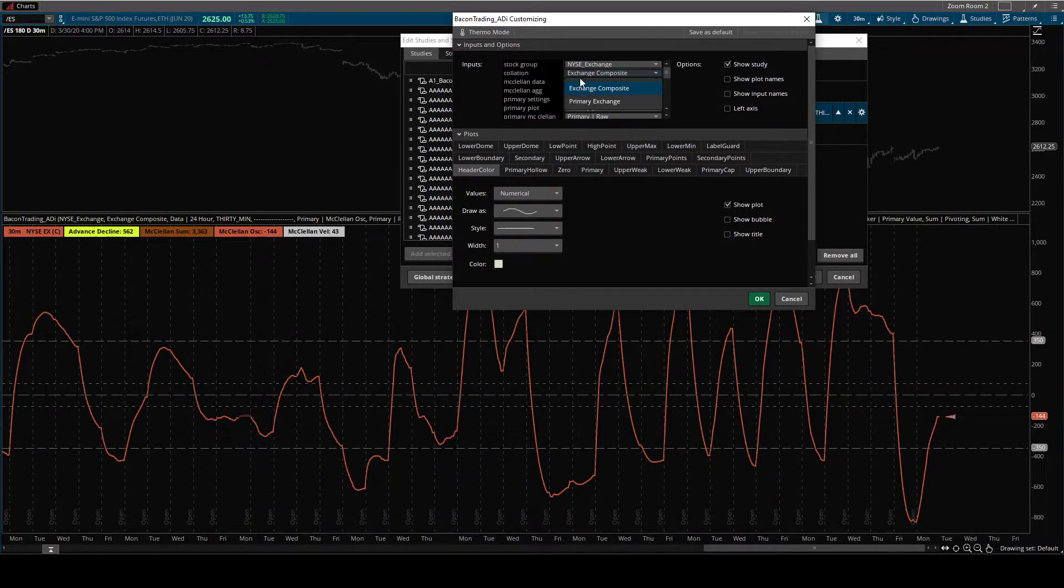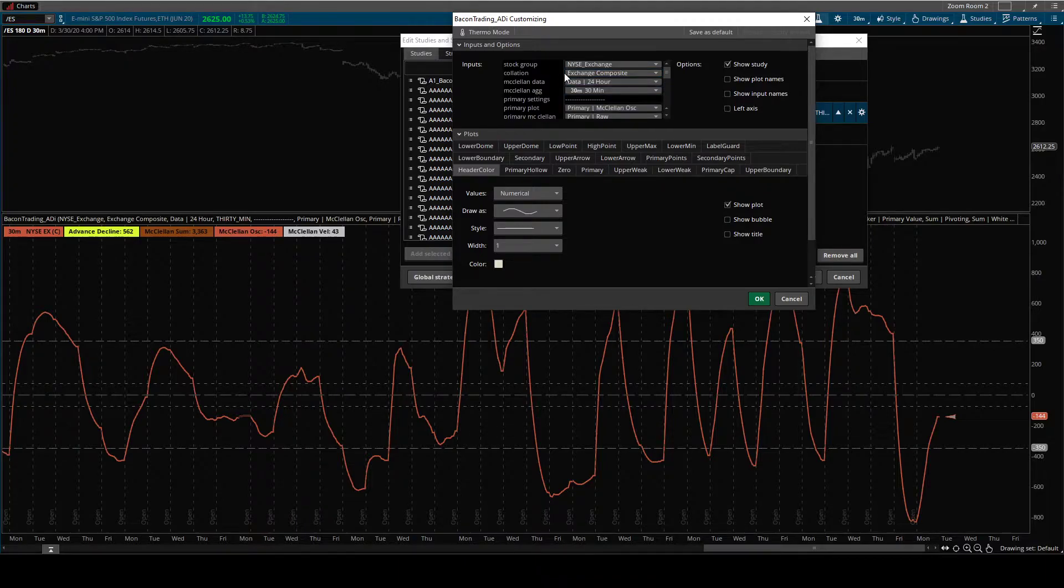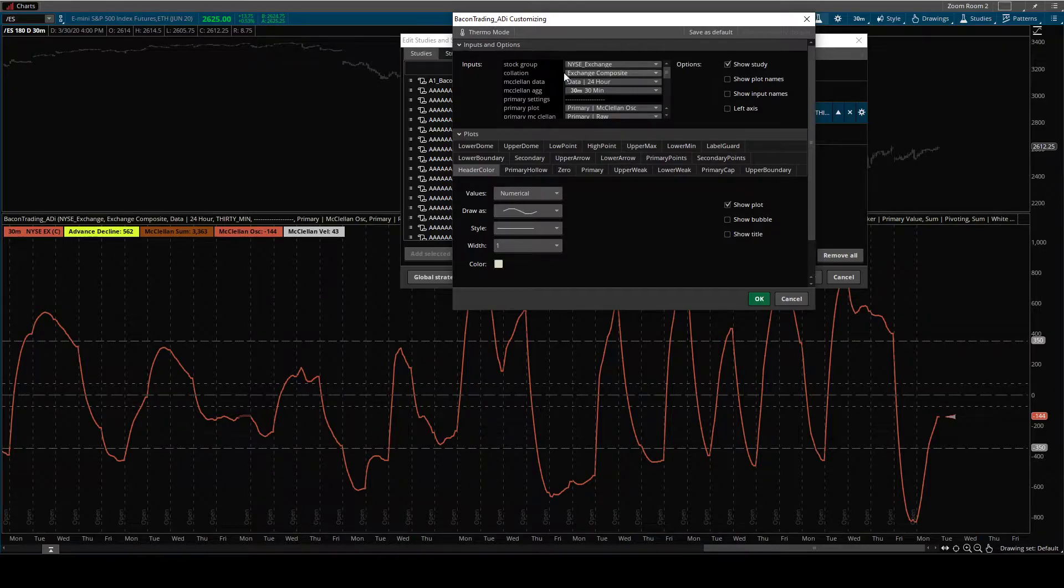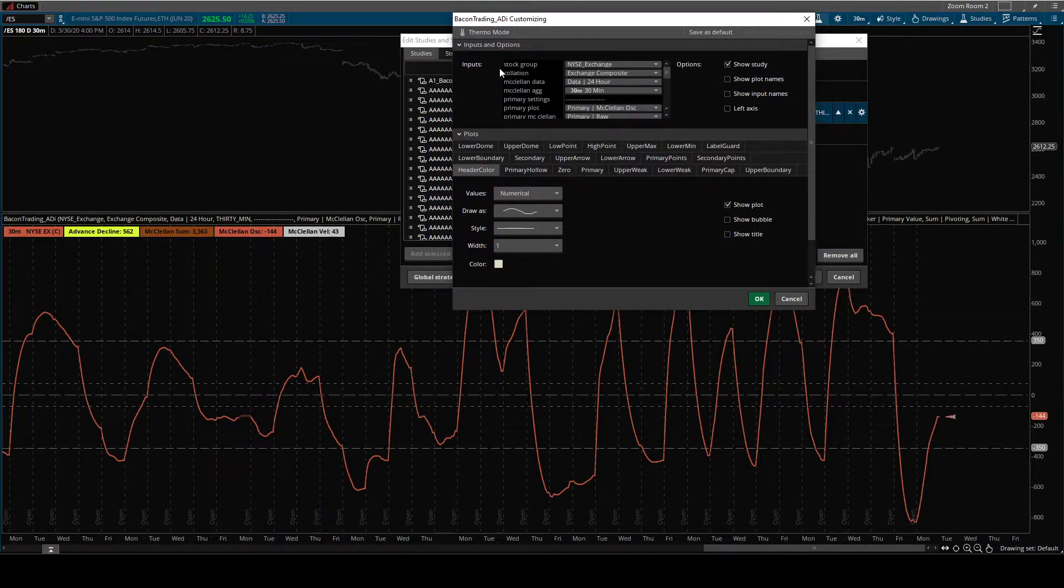Then you can choose the correlation. I recommend that you Google that if you don't know what it is already. Learn how the exchanges collect and calculate this data.